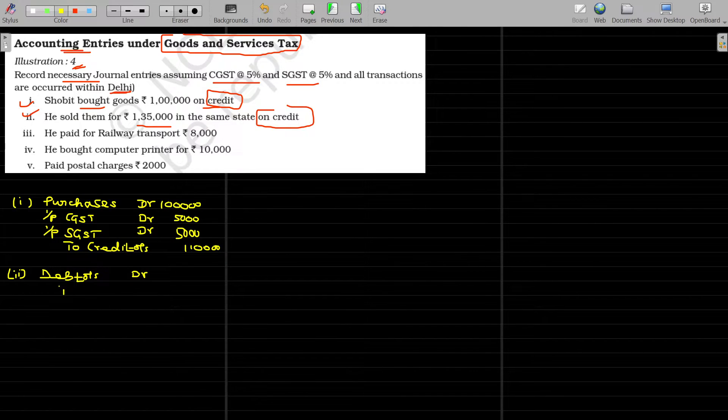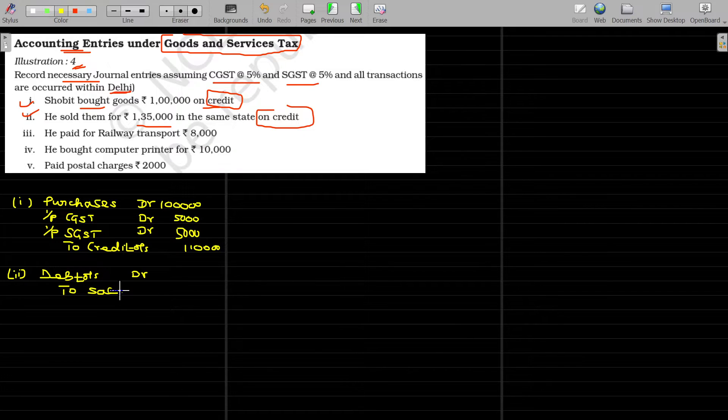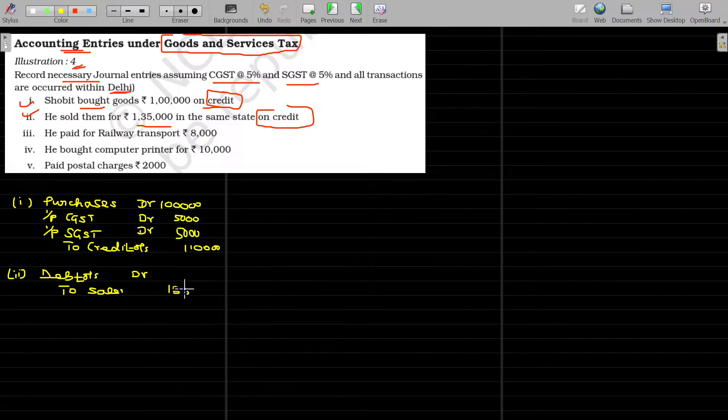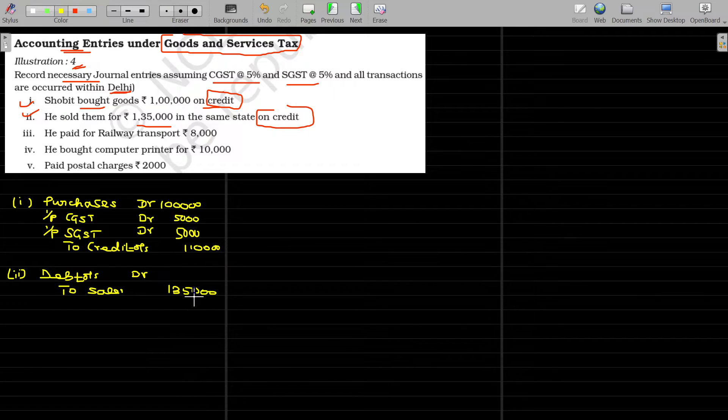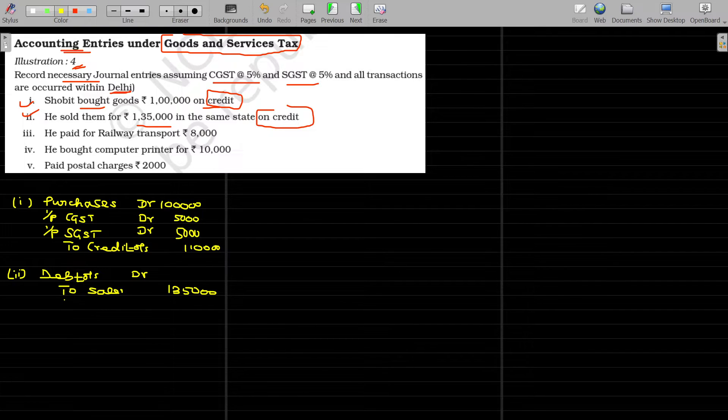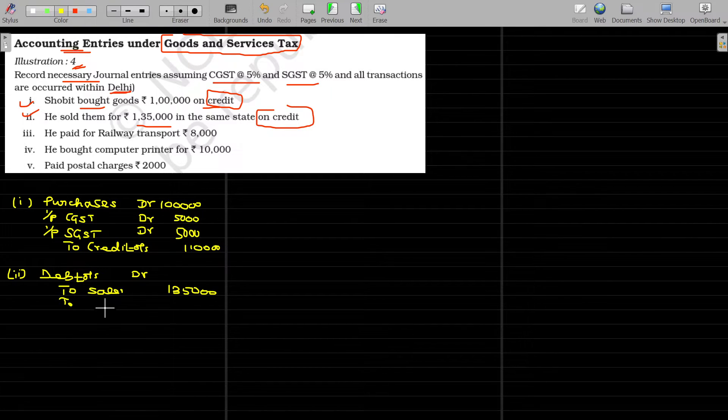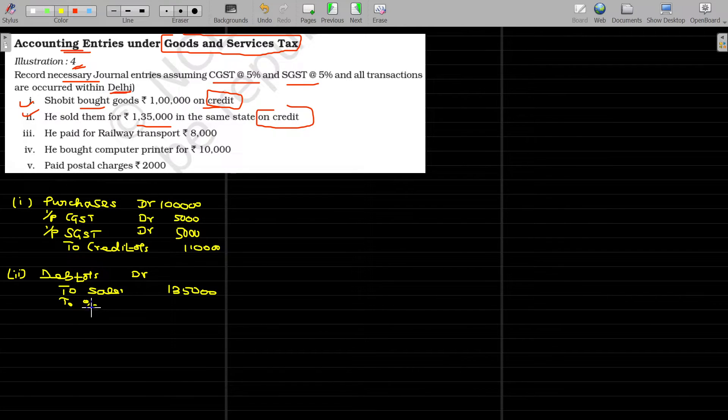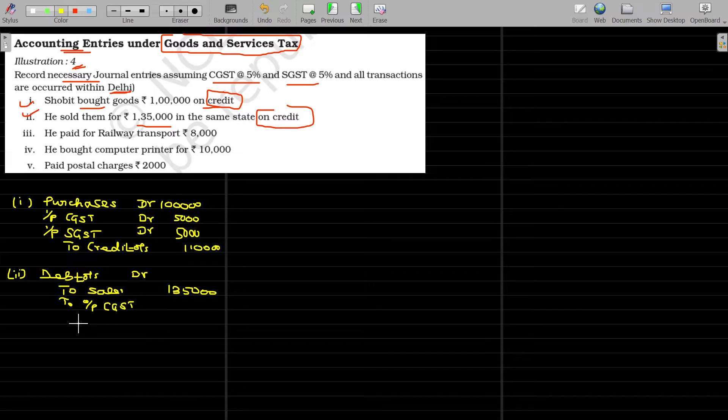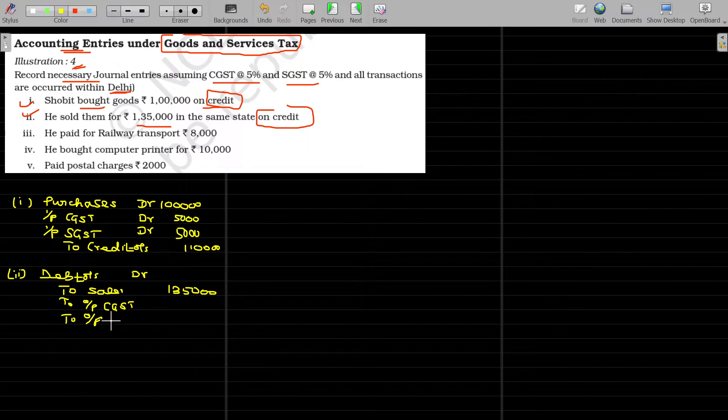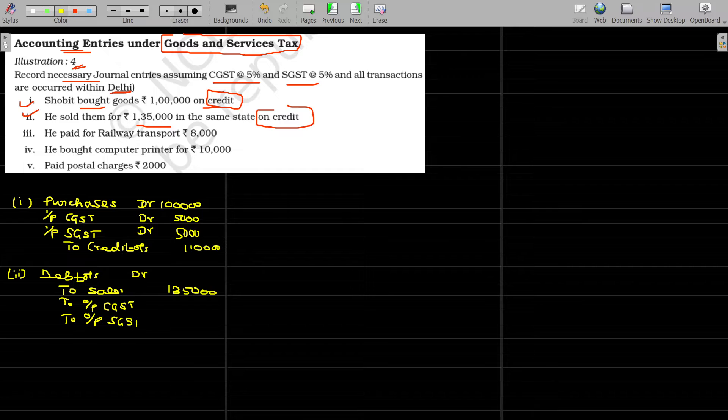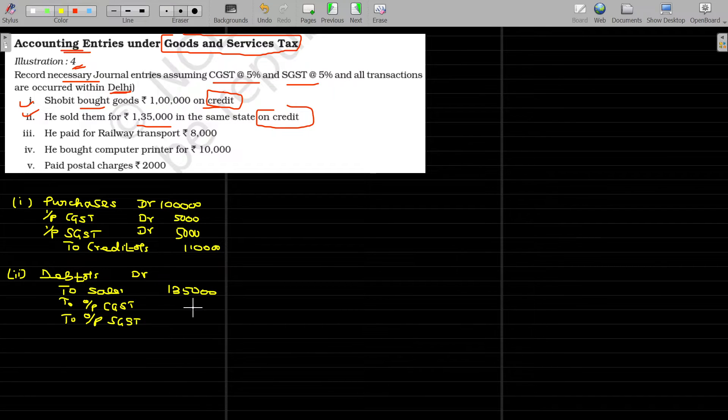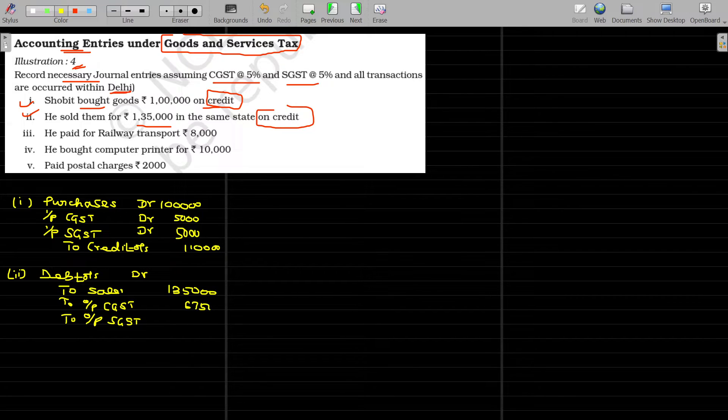To sales, the value being 1 lakh 35,000. Though the value being 1 lakh 35,000, I collect not only 135, tax on this will also be together collected. The two taxes I am going to collect here being CGST and SGST, but I am going to name this being output CGST and output SGST. At the rate of 5% on 1 lakh 35,000, the value being 6,750, 6,750.